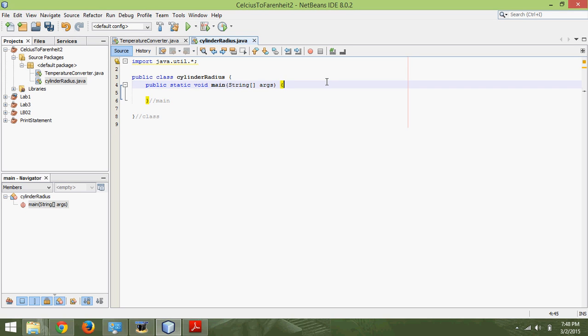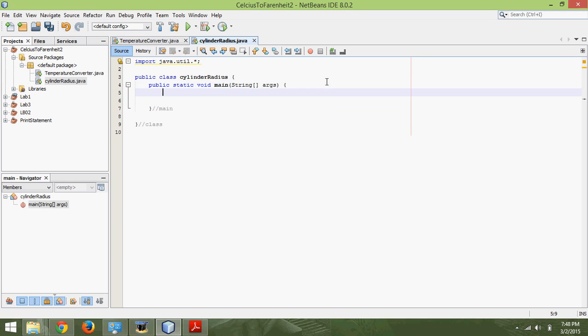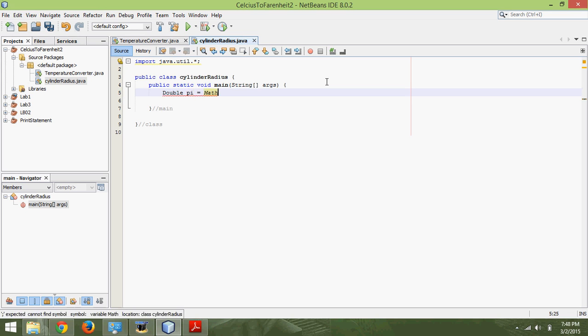The first thing we need to do is define some of our variables. We're inside the main method. First we will define pi, because we need pi to calculate this. So, double — that's my data type, it's a double. And then the variable name is pi, equals Math.PI.